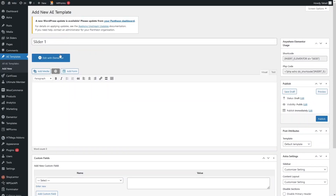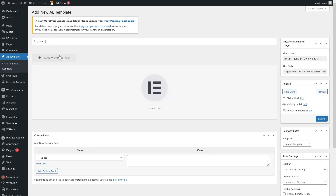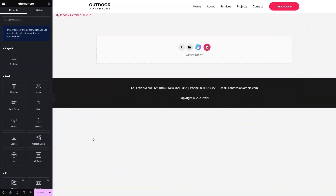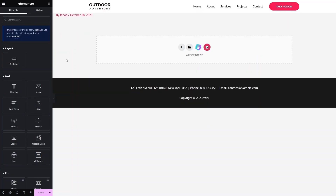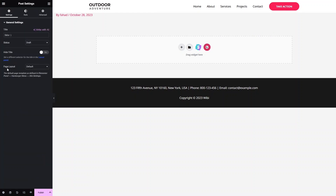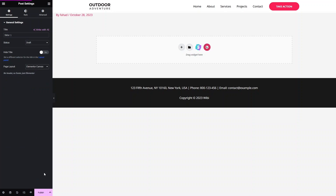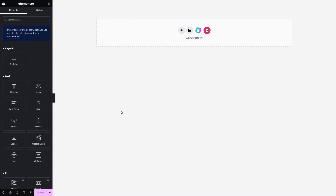Both sliders are now open in the Elementor editor. We have Slider 1 and Slider 2. Let's edit Slider 1 first. I'll go inside Settings and change the page layout — I don't want the header and footer, so let's click on Elementor Canvas. We have changed the layout of the page.